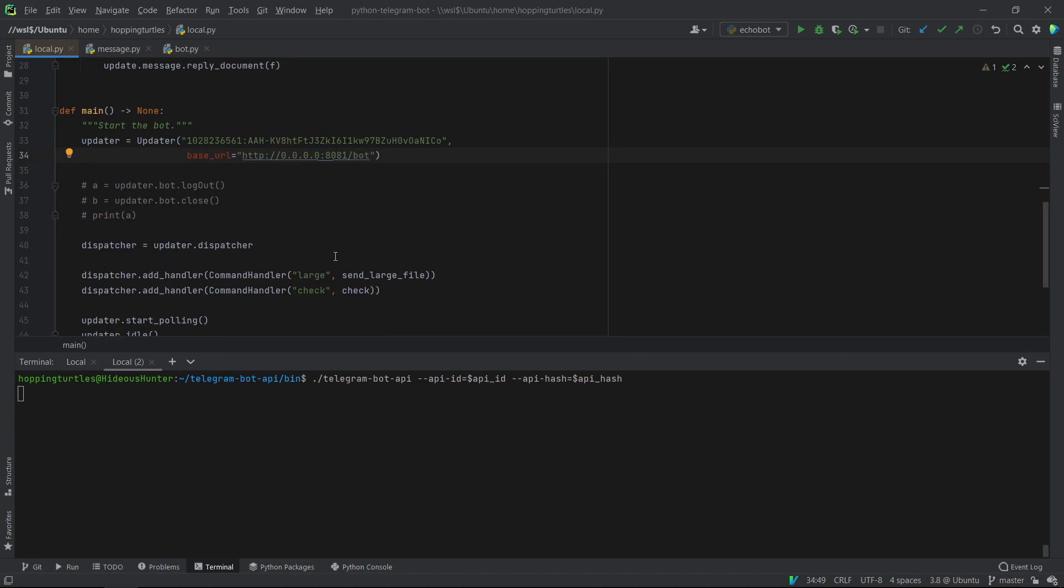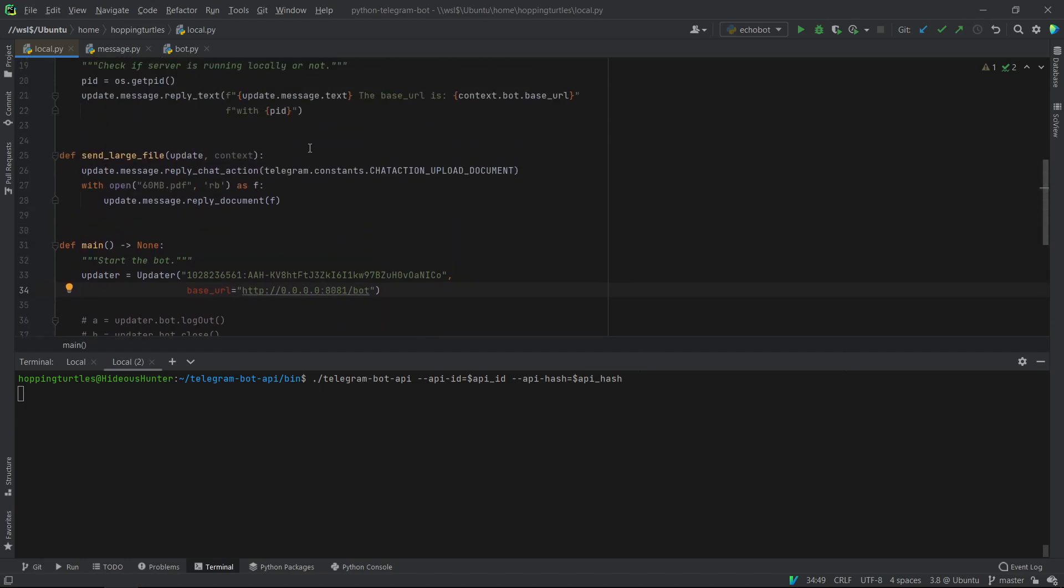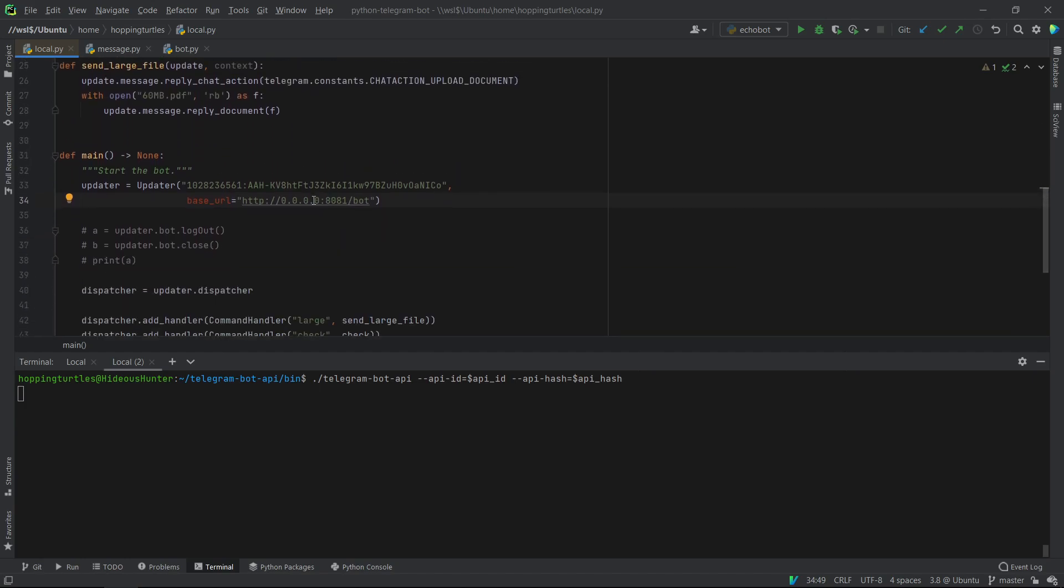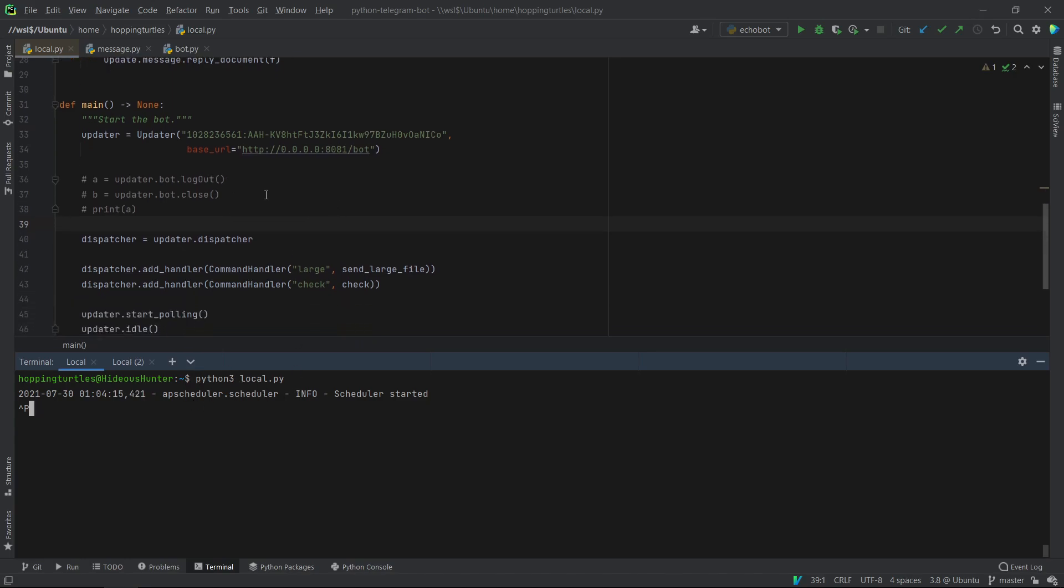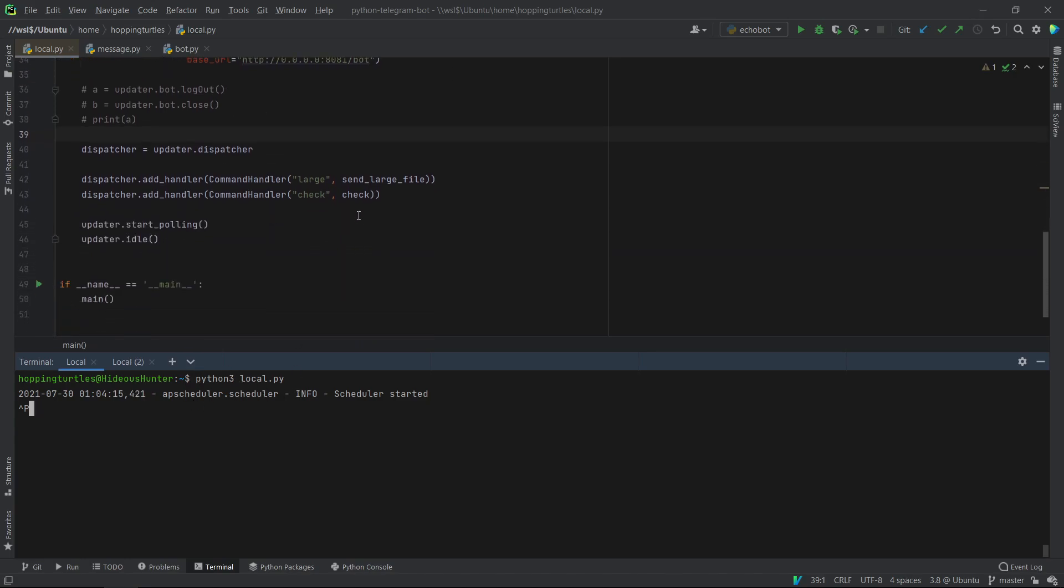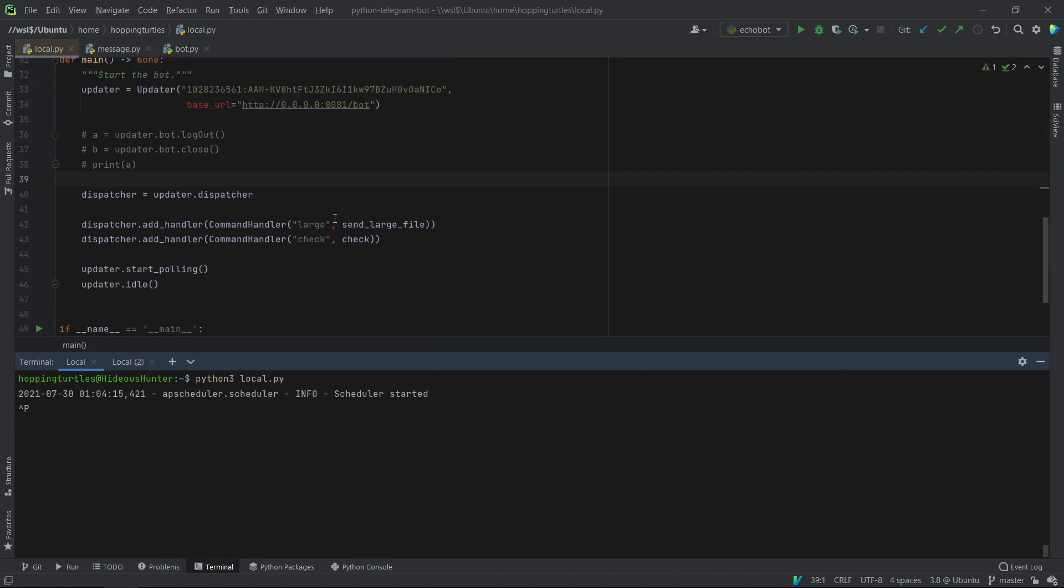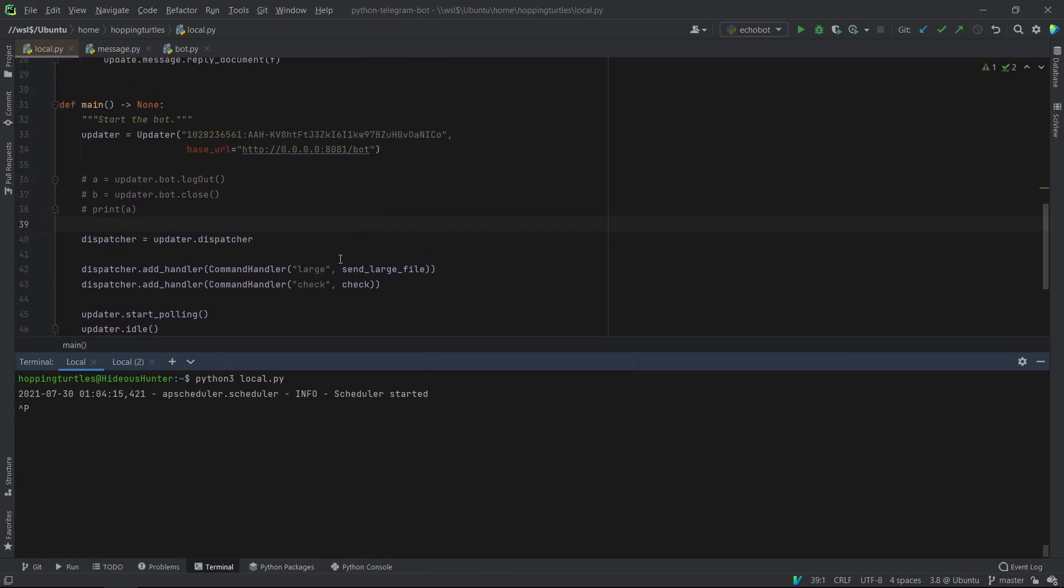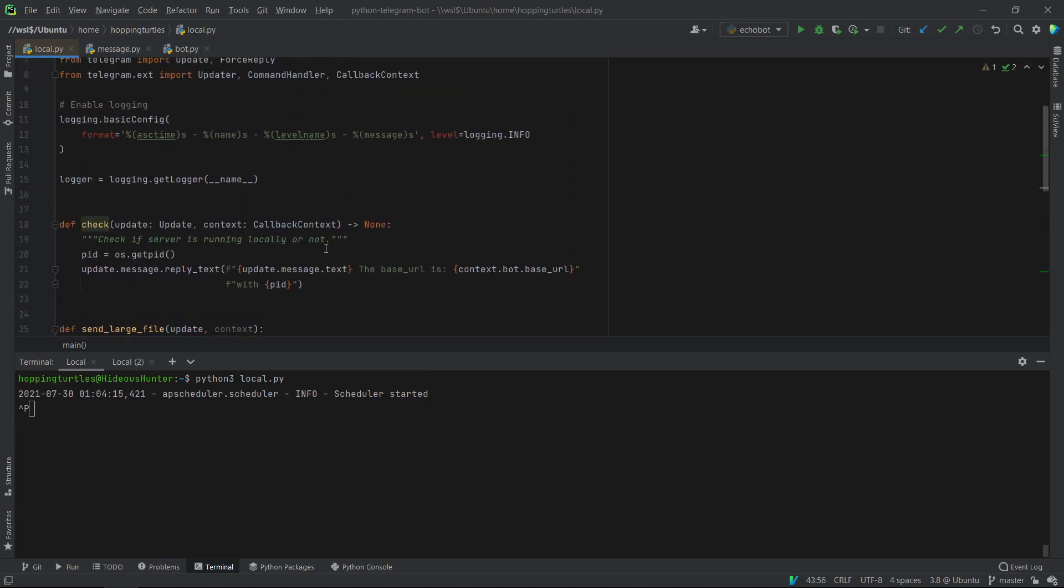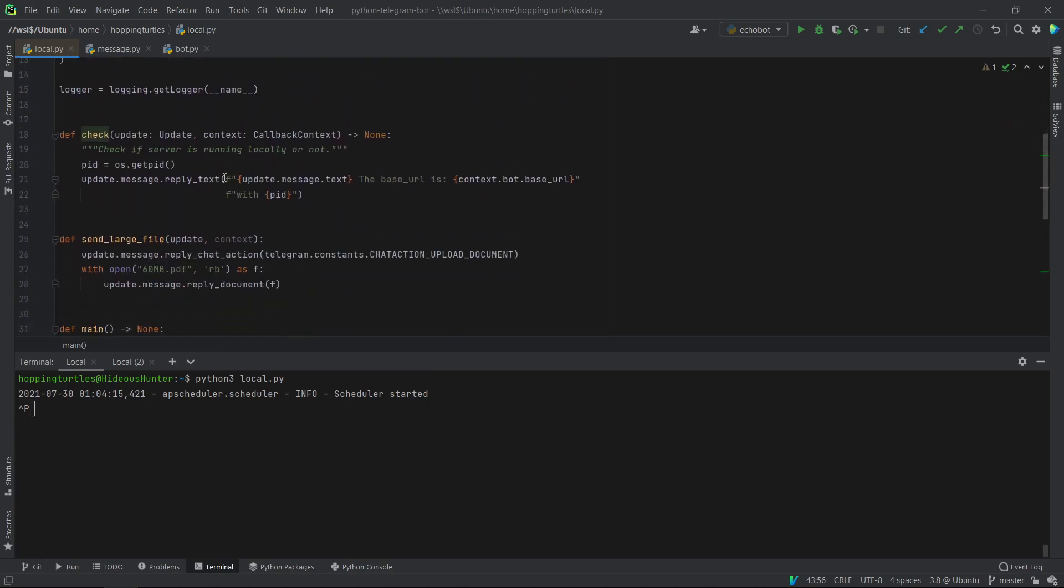So when you do this and you run, you should be able to run your own bot API server. And I'll just show you right now. Okay, so as you can see, I just started my file, ran the script. And now I have a command handler to check if I'm actually running to my local API server, which goes here. It prints my base URL along with the process ID.